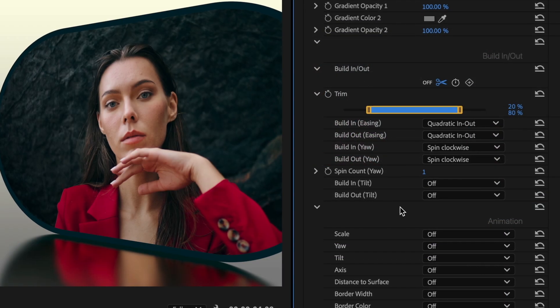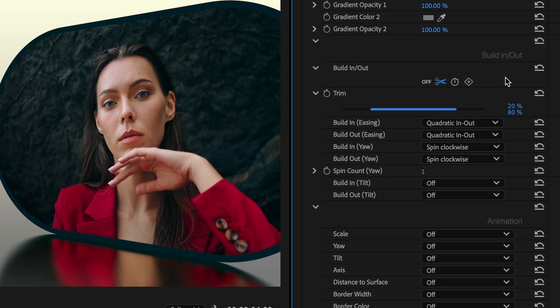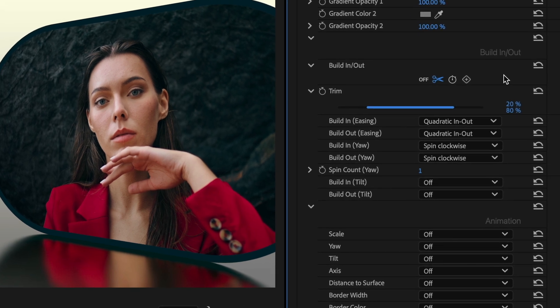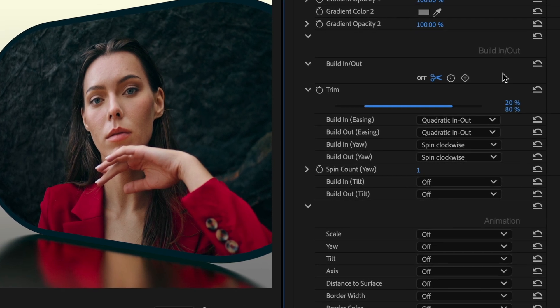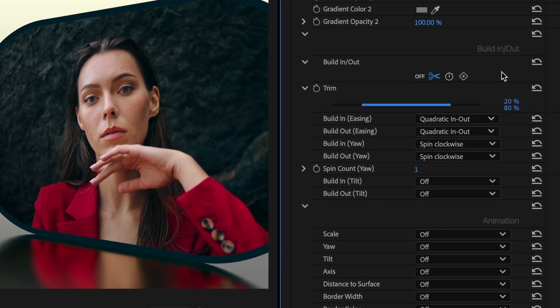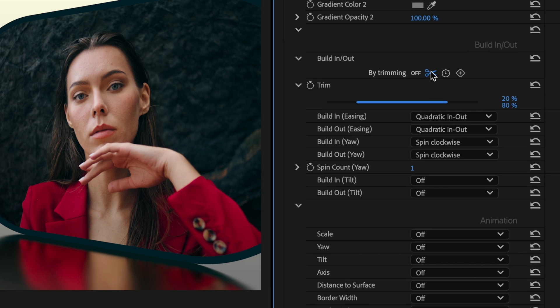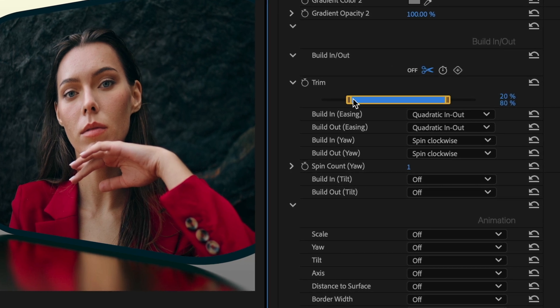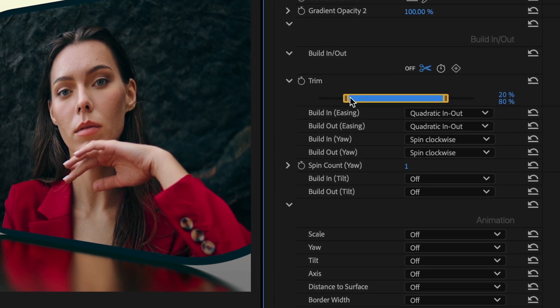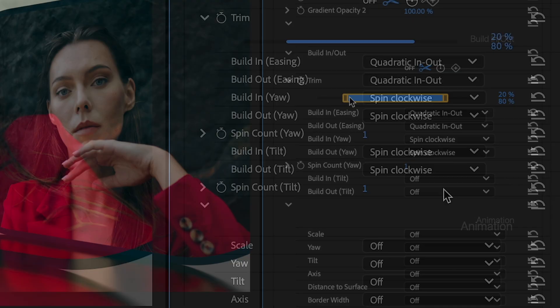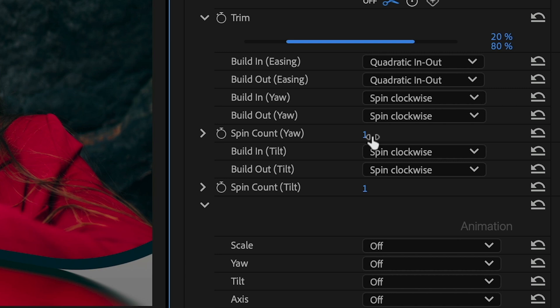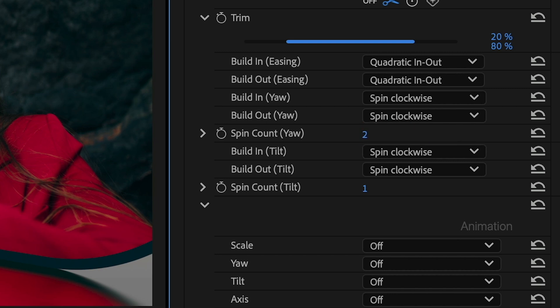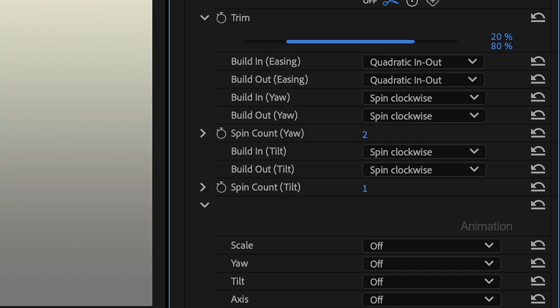The new build-in-out parameters in FX Factory Pro 6 are well utilized here. It's set to trim, so the build-in and out are over the first and last 20% of the clip. While the effect is building in or out, I can set it to spin a few times along the yaw and tilt directions.